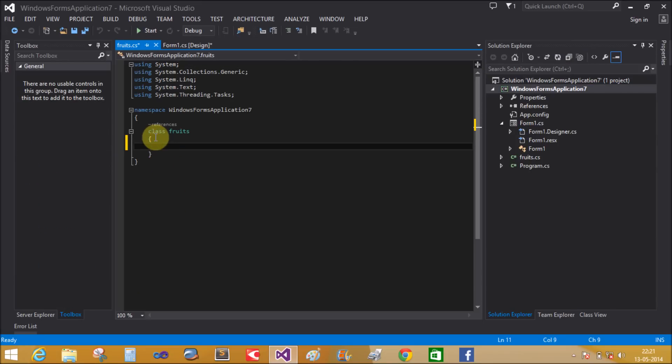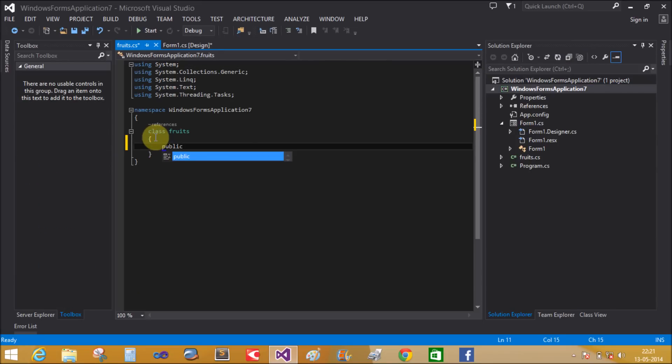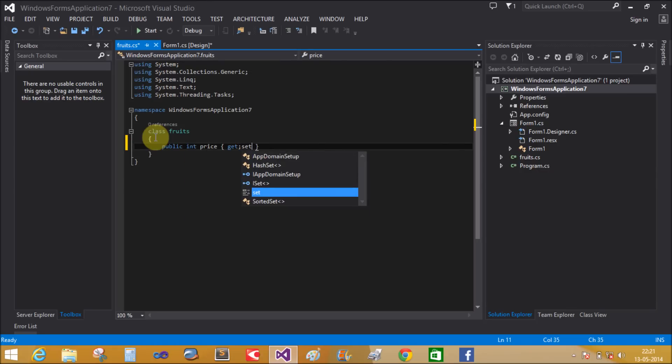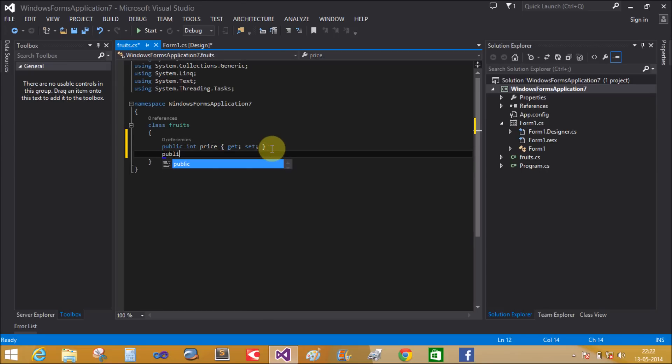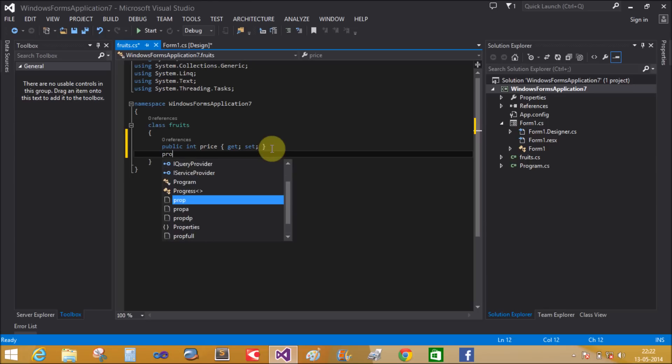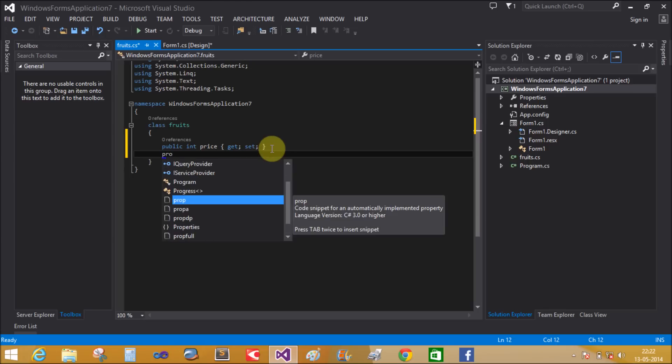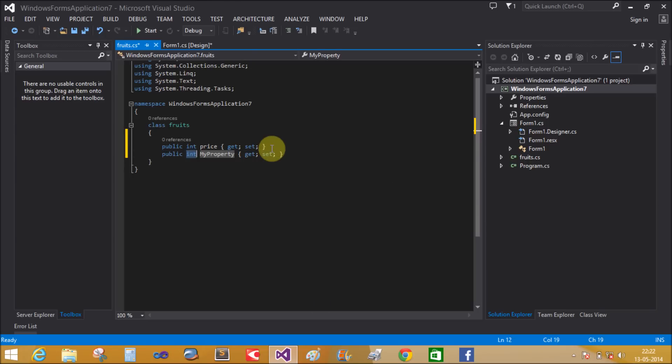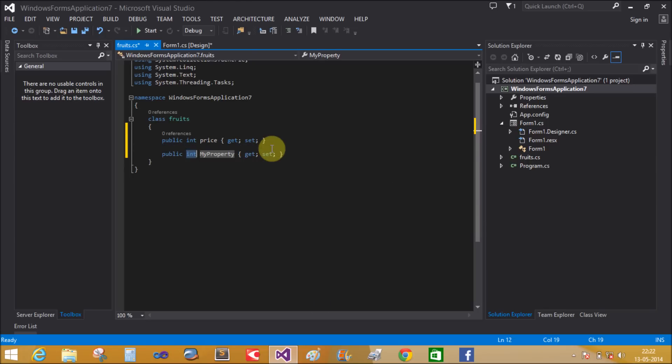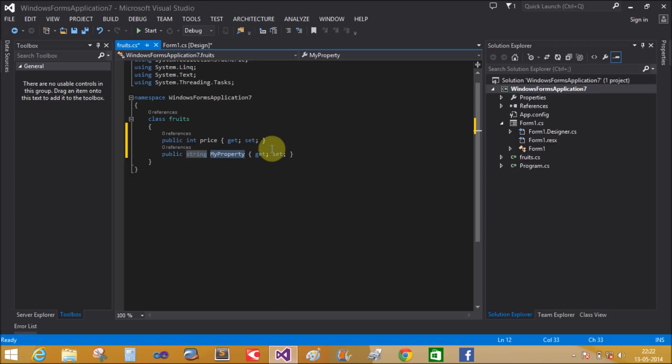Make some public properties. First, public integer Price with get and set - get returns the value and set assigns the value to the property. Use 'prop' and press Tab twice to create a property. Change the type to integer and the name to 'Name'.